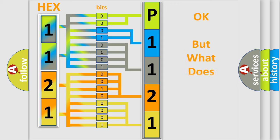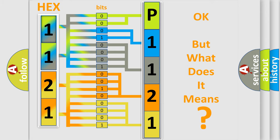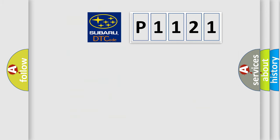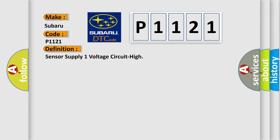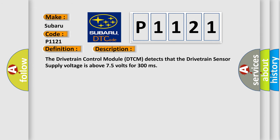We now know how the diagnostic tool translates received information into a more comprehensible format. The number itself doesn't make sense if we cannot assign information about what it actually expresses. So, what does the diagnostic trouble code P1121 interpret for Subaru car manufacturers? The basic definition is sensor supply one voltage circuit high. The drivetrain control module DTCM detects that the drivetrain sensor supply voltage is above 75 volts for 300 milliseconds.